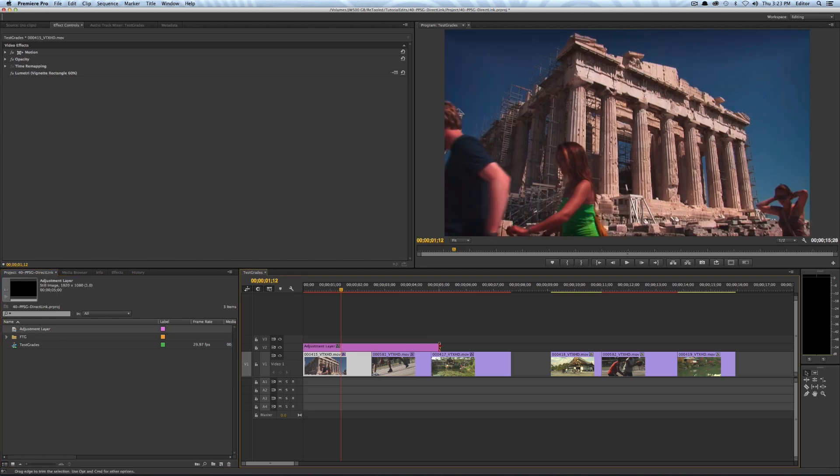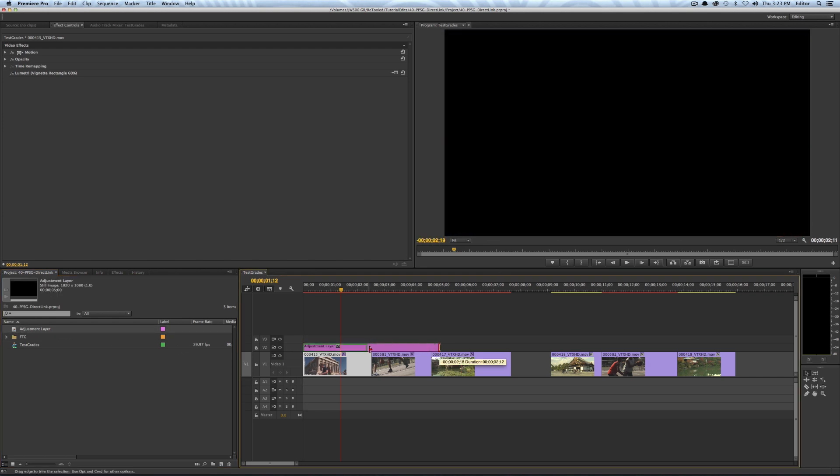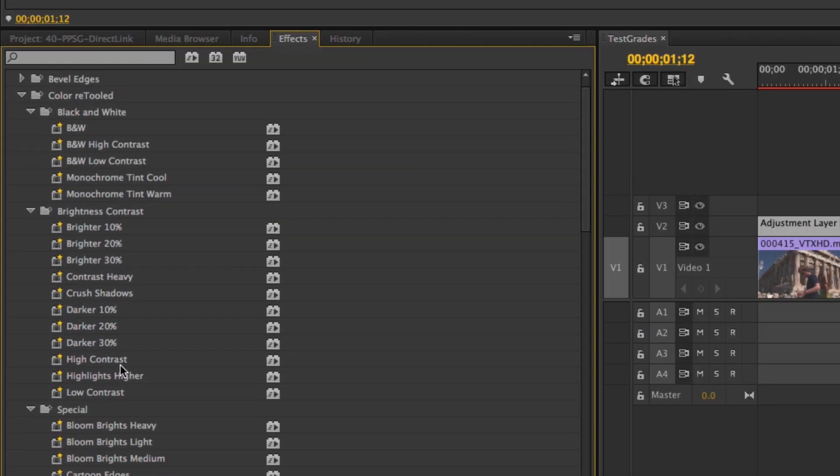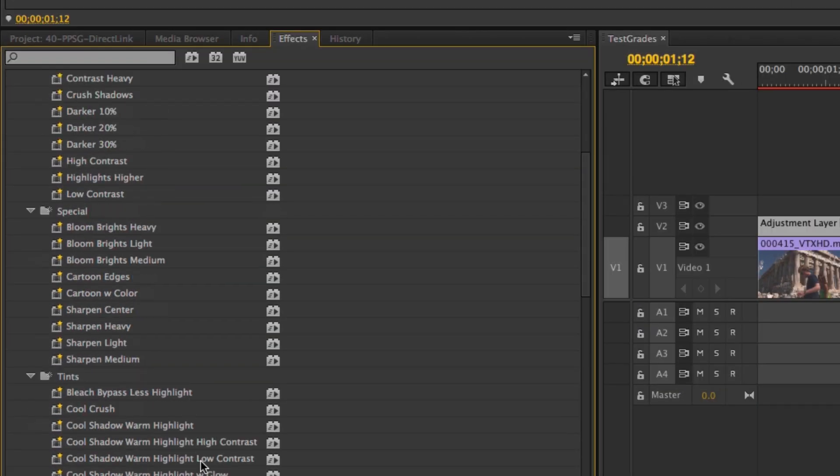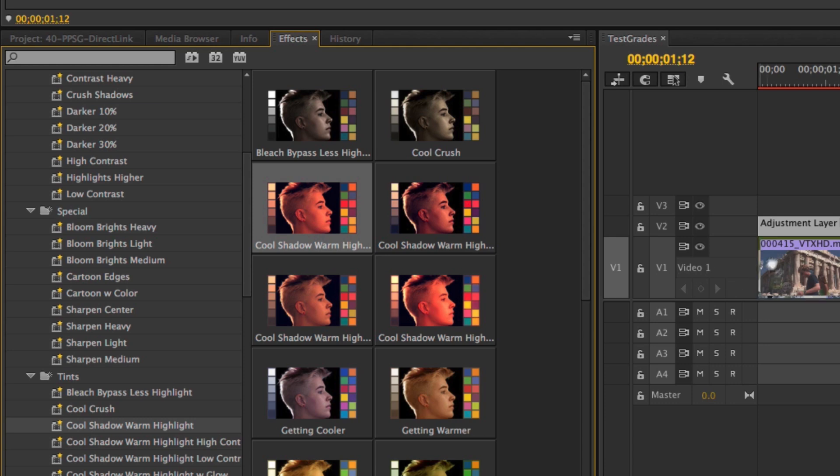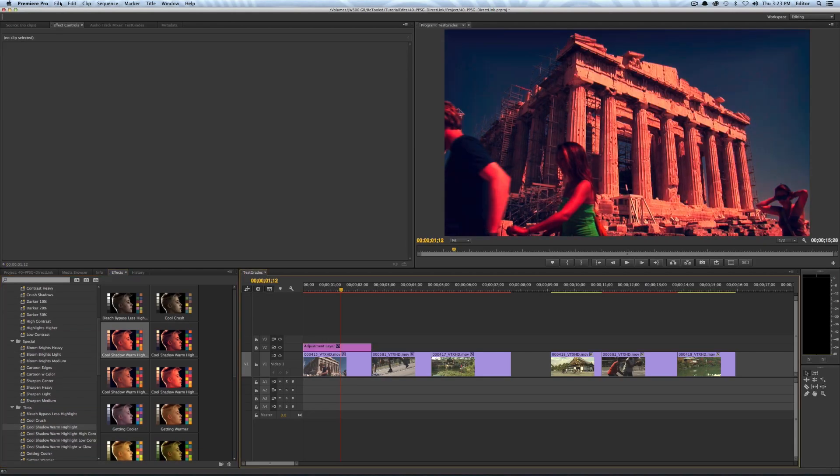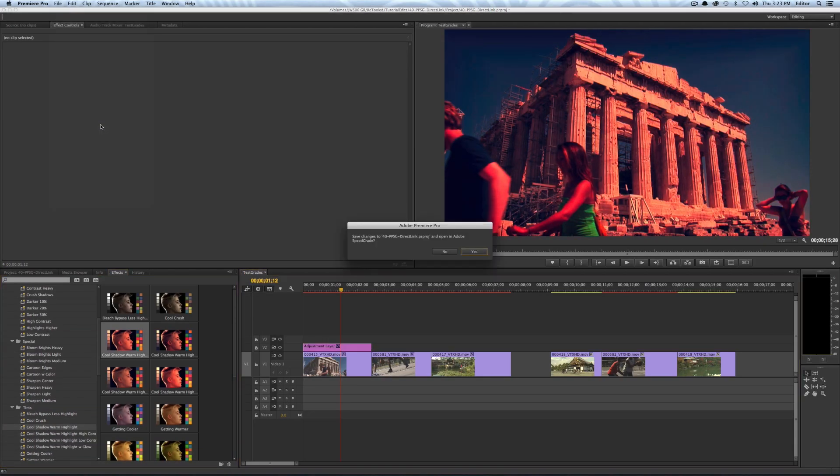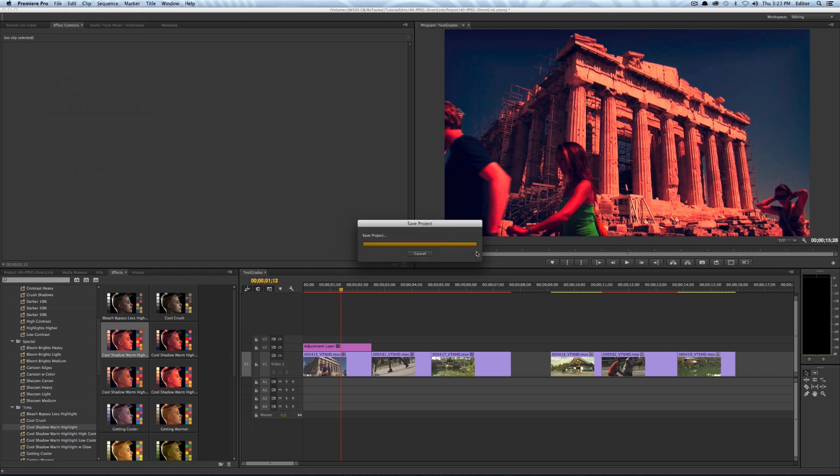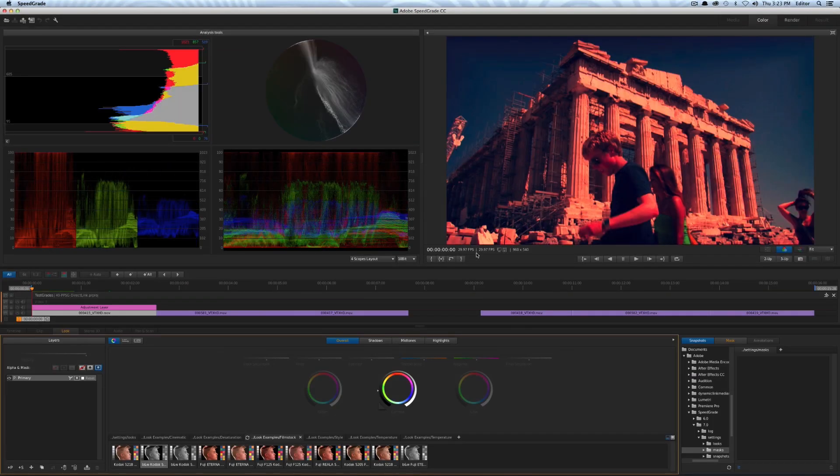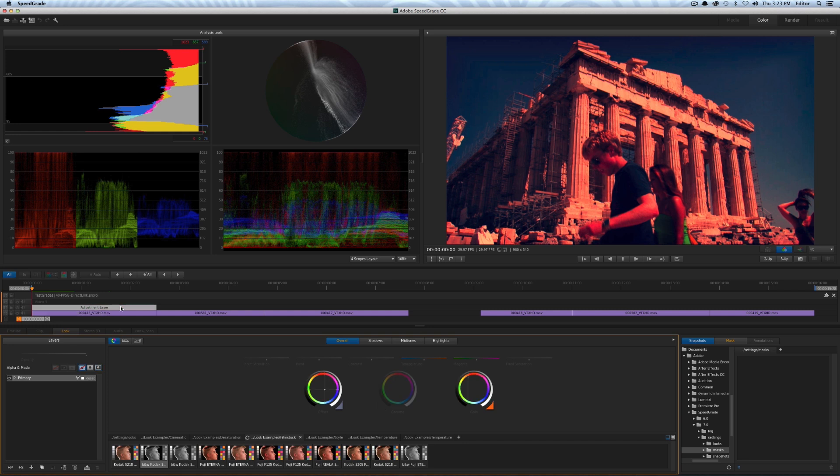So if I just stack that right on top of my layer and I just trim it to the length of my clip I can then come over here and I'll throw that same effect on it the cool shadow warm highlight and I think it was this first one here and now what I'll do is go to file direct link to Adobe SpeedGrade hit yes and now I'm over in SpeedGrade and you'll notice I have the adjustment layer and that effect is fully editable and you can see exactly how it was made and of course you could tweak it.